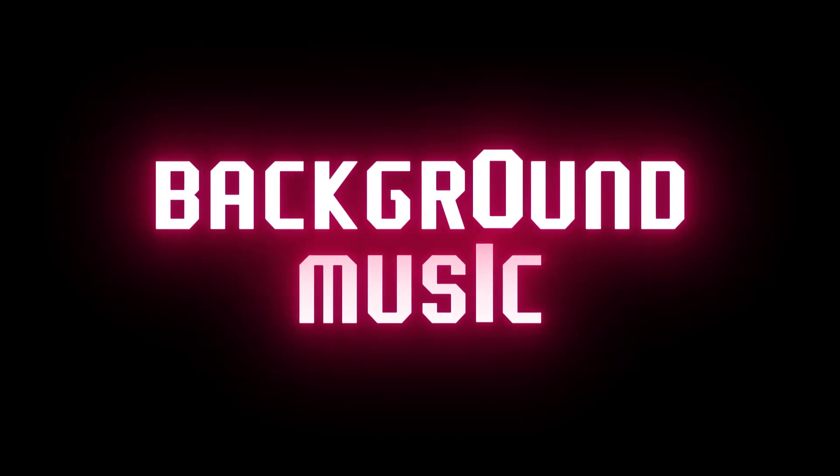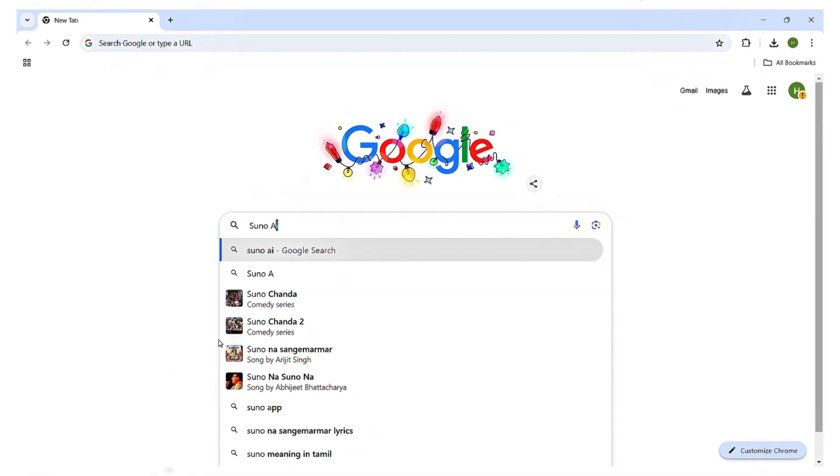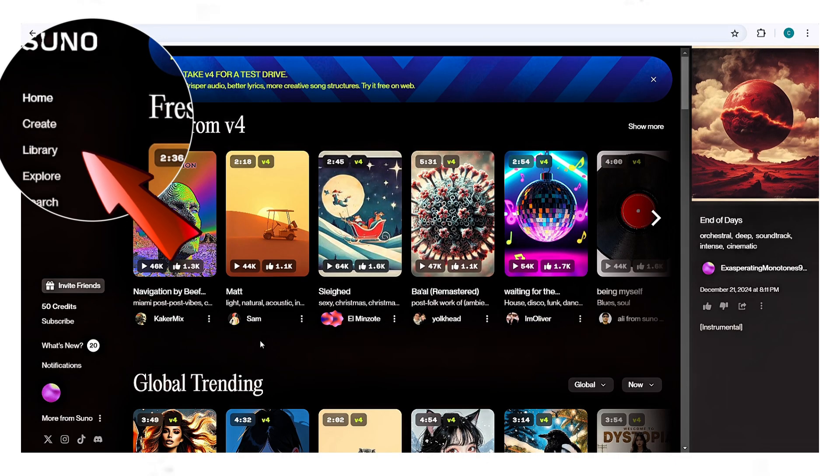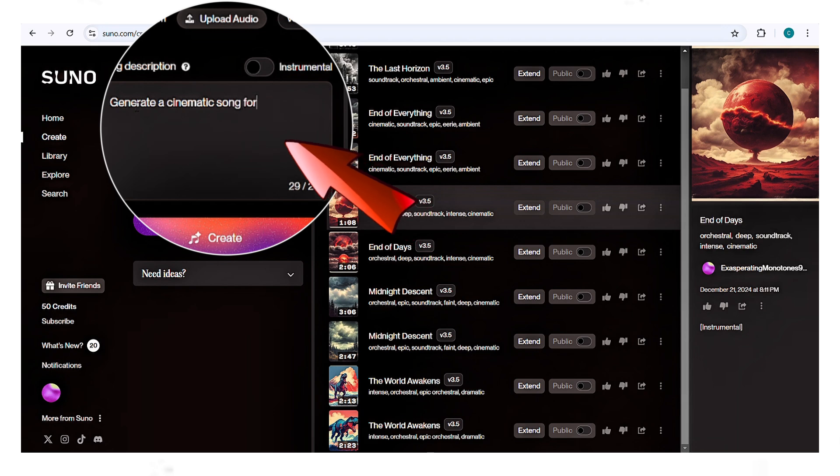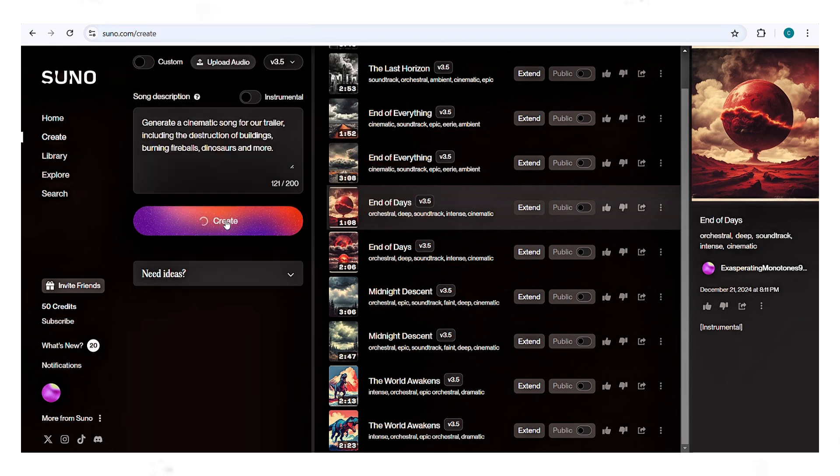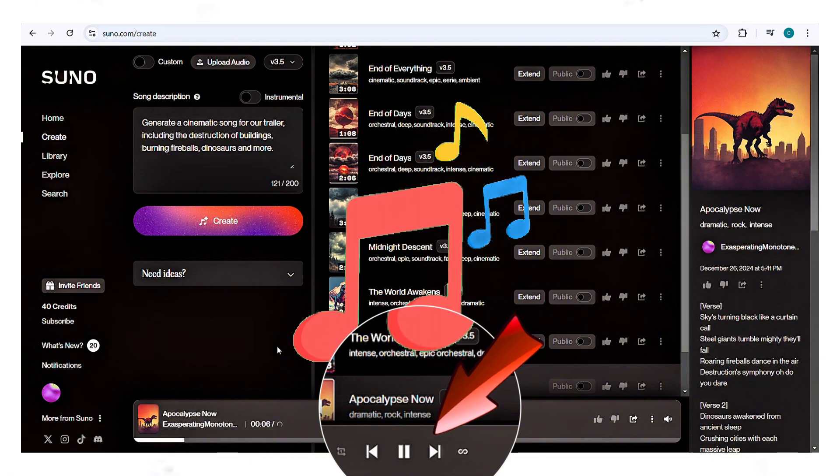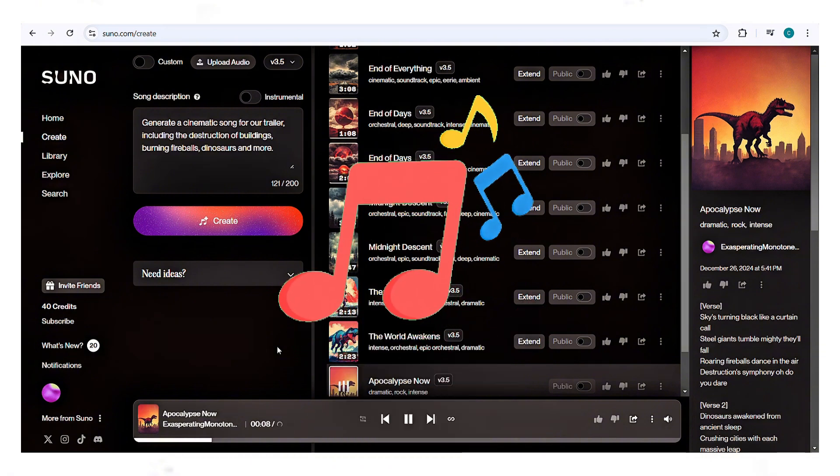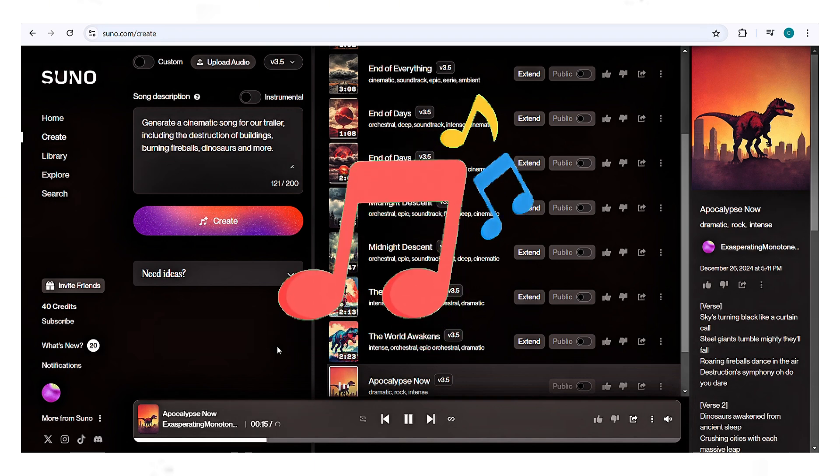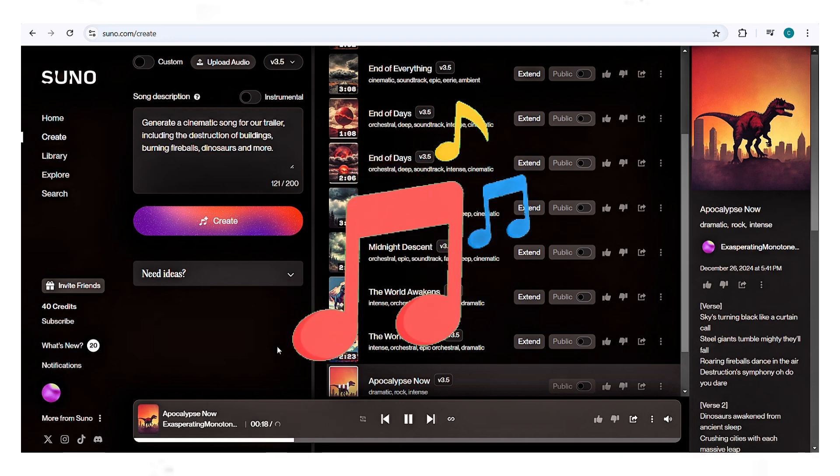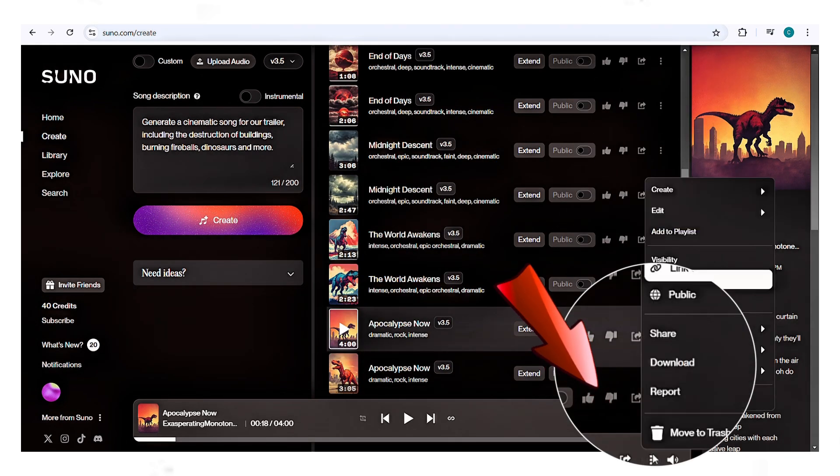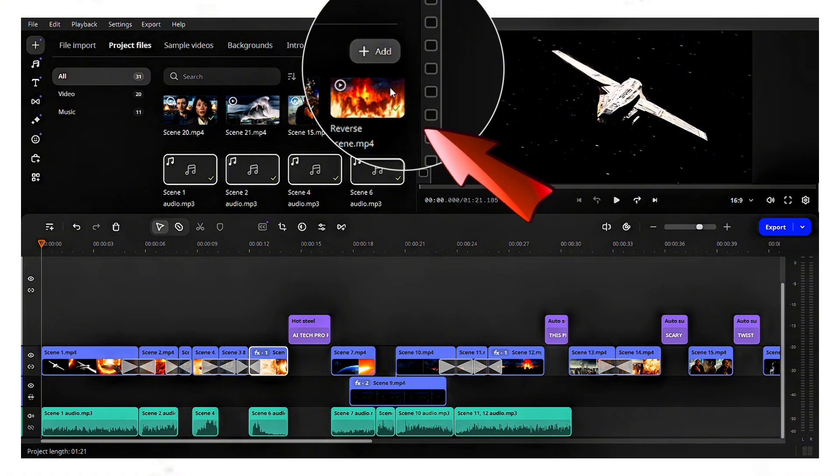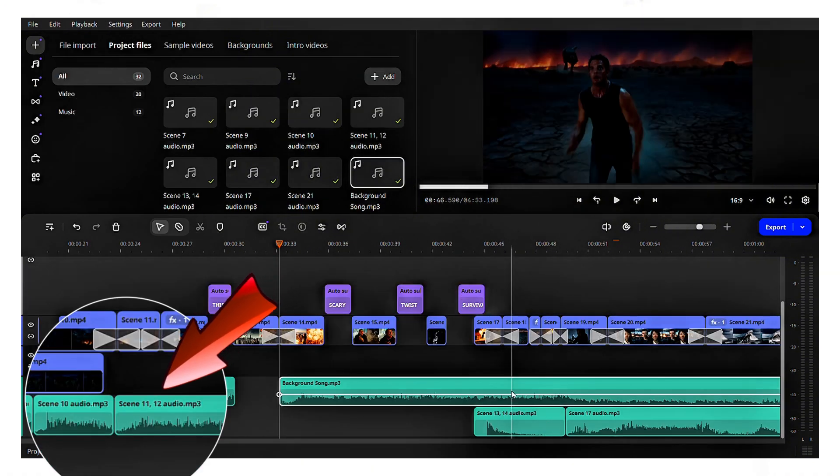Now everything is complete, except for creating the background music. Let's use Suno AI for this. Use the link provided in my description to access Suno. Click create. For example, type generate a cinematic song for our trailer, including the destruction of buildings, burning fireballs, dinosaurs, and more, then click create. Once the song is generated, click the play button to preview it. If you're satisfied with the result, click the three dots and select download. Now import the generated song into your video editor and drag and drop it onto the editing timeline.